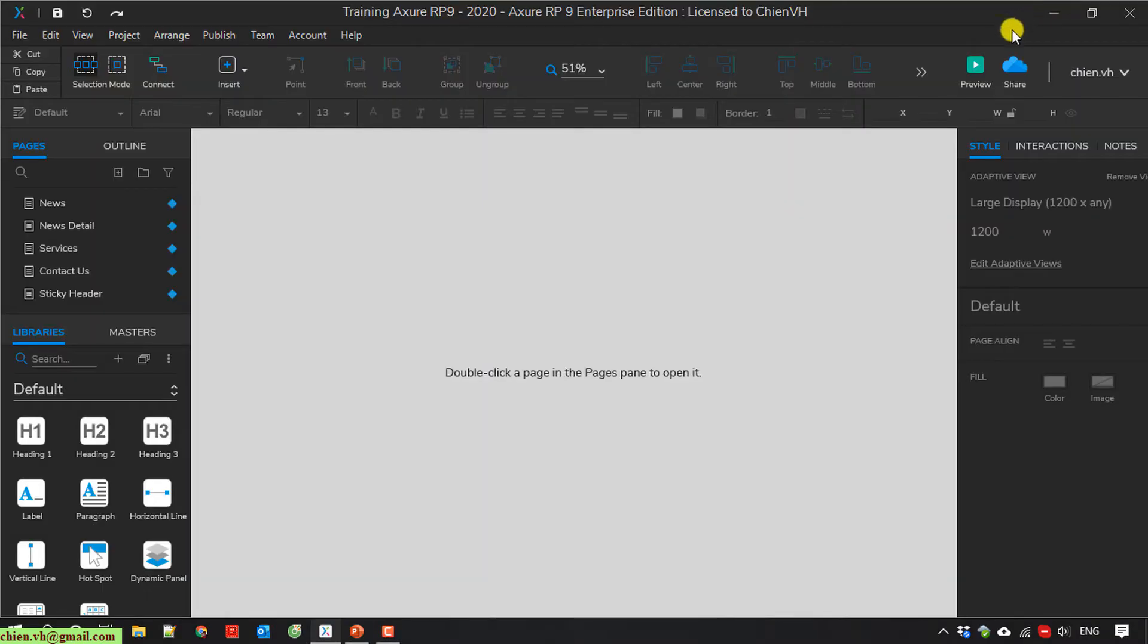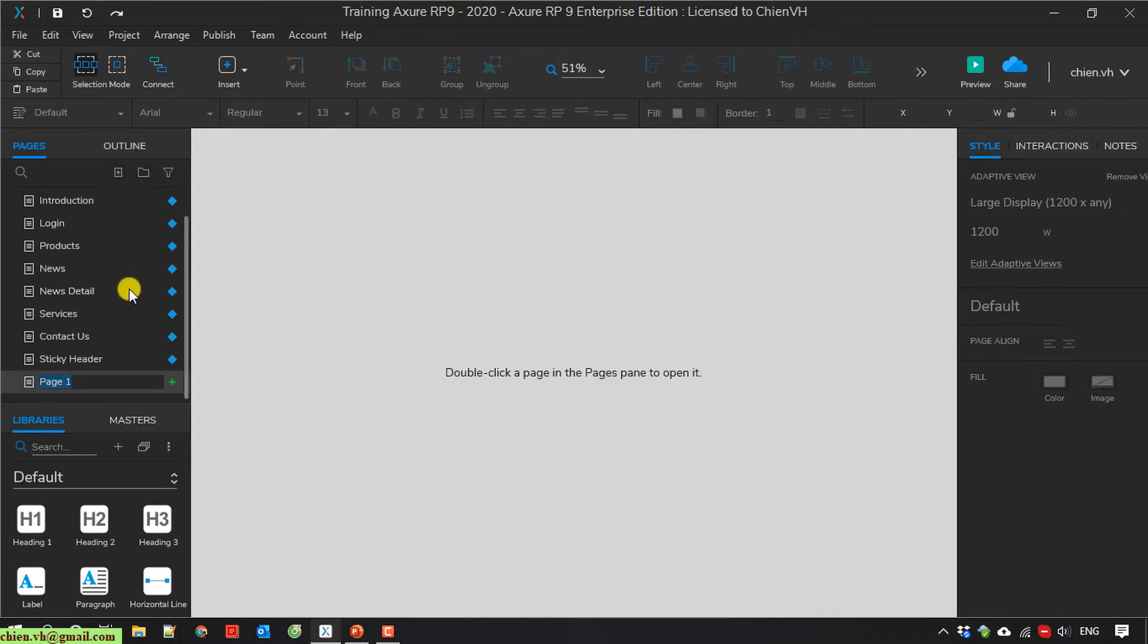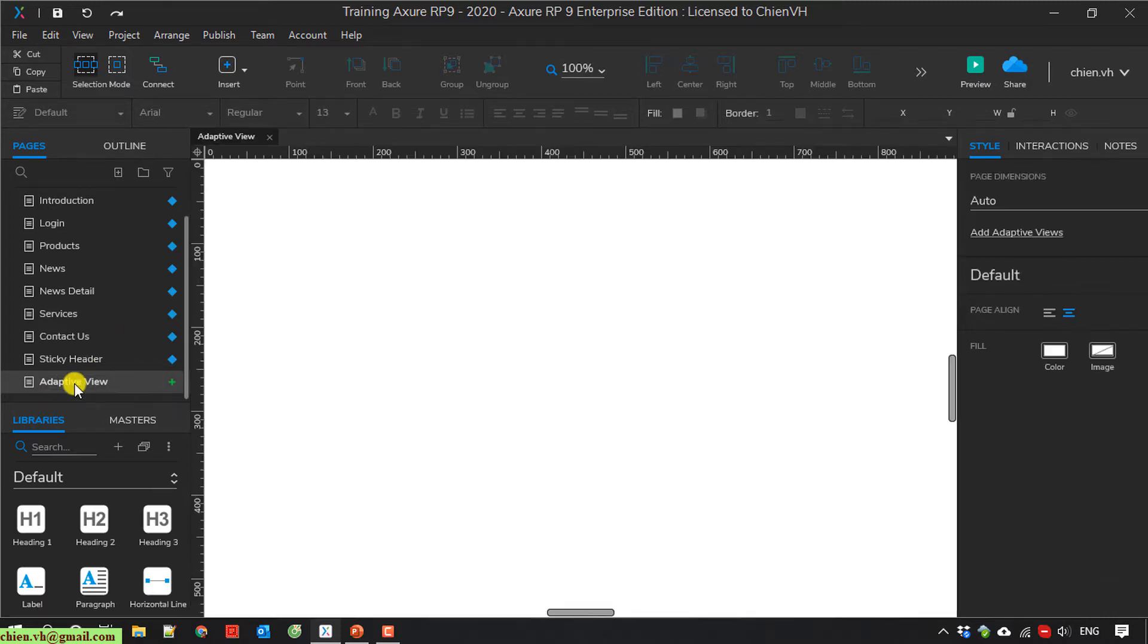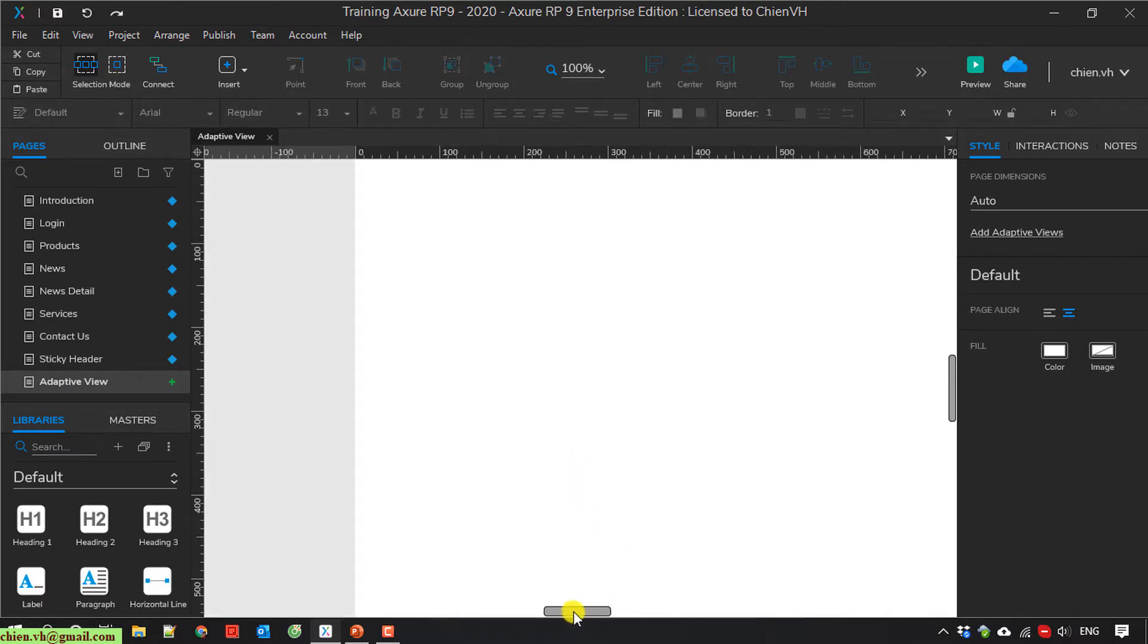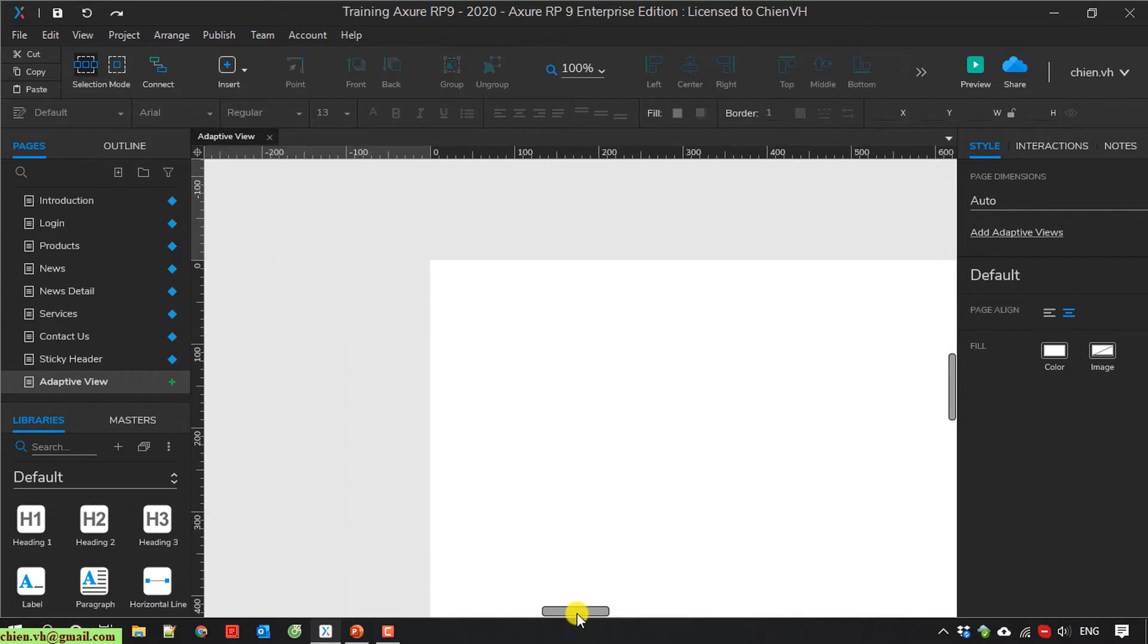And here I'm going to create a new page. I will name it adaptive view. I open this one to view the detail. And then on this page I'm going to create some items here.